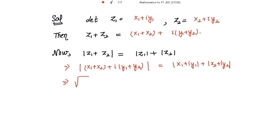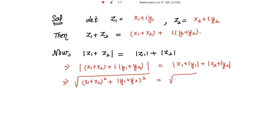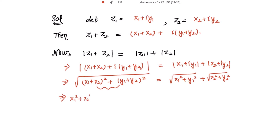So this becomes square root of (x₁ plus x₂)² plus (y₁ plus y₂)², equal to square root of x₁² plus y₁² plus square root of x₂² plus y₂². Squaring both sides and expanding the brackets, we get x₁² plus x₂² plus 2x₁x₂ plus y₁² plus y₂² plus 2y₁y₂ on the left side.